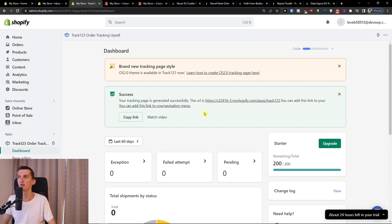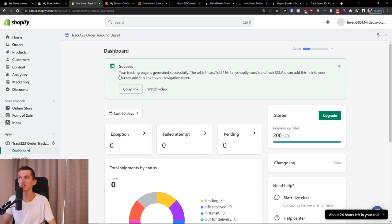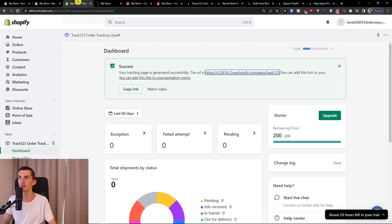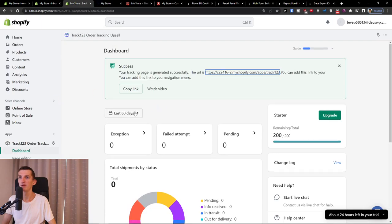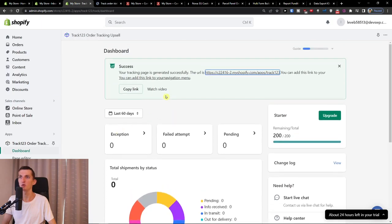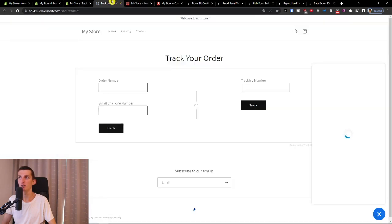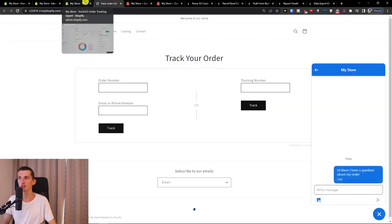So right here, success, your tracking page generates successfully. This is the URL. Okay, and then what we can find here and how you can use it.